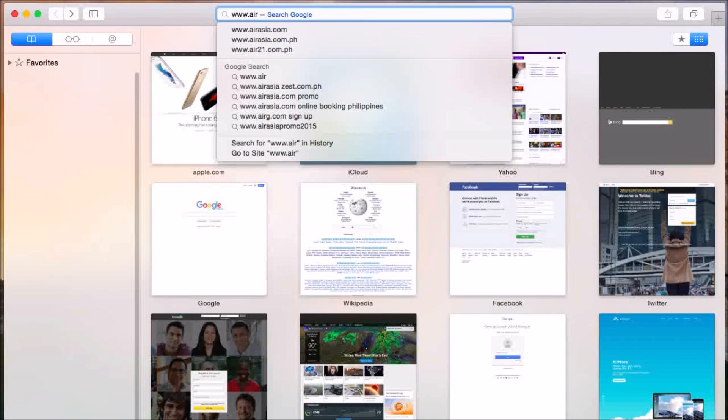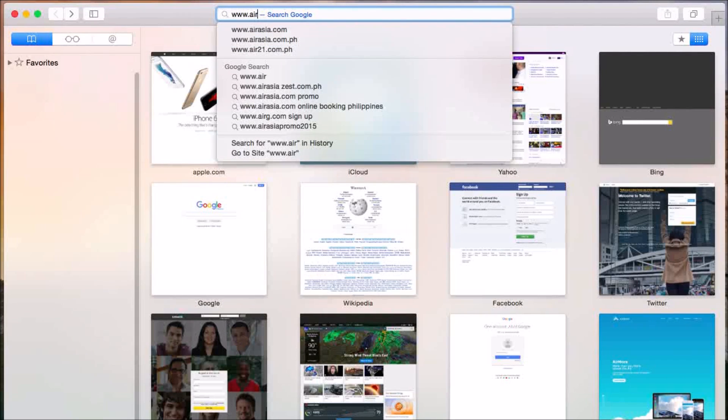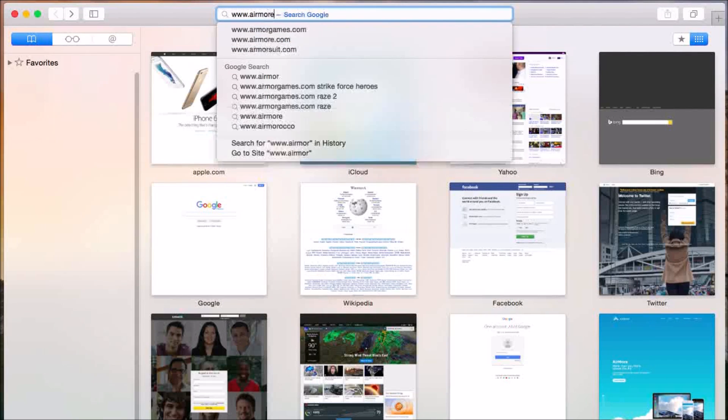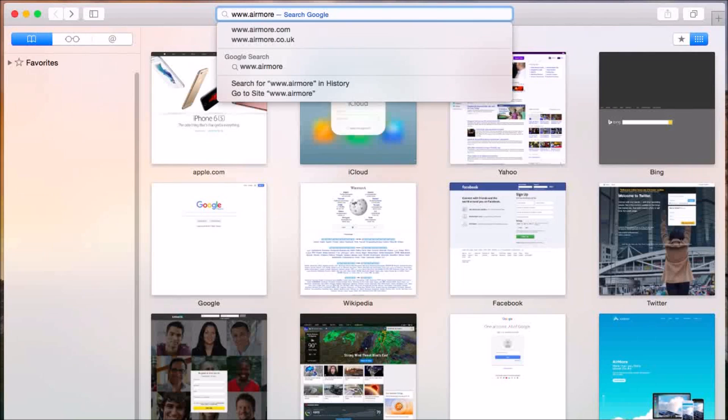Next, on your PC, simply go to www.airmore.com.